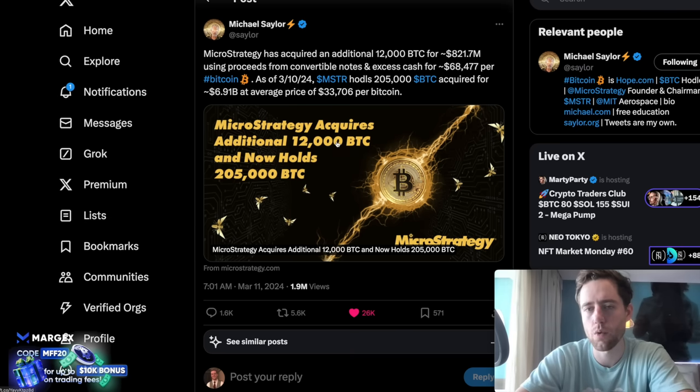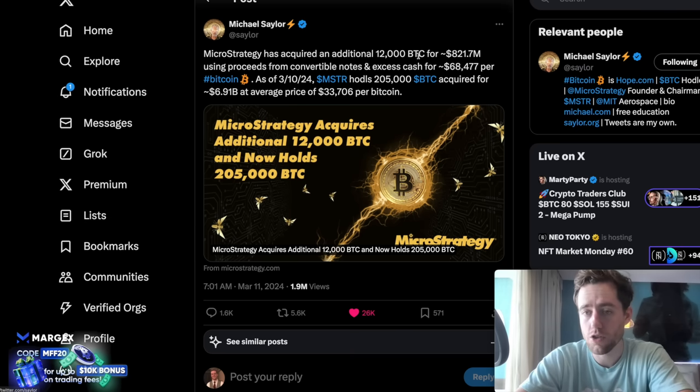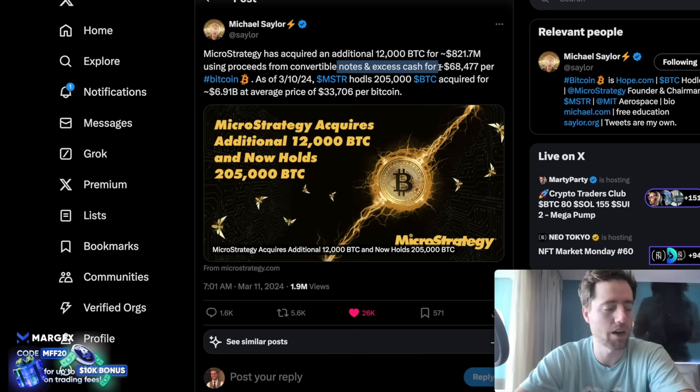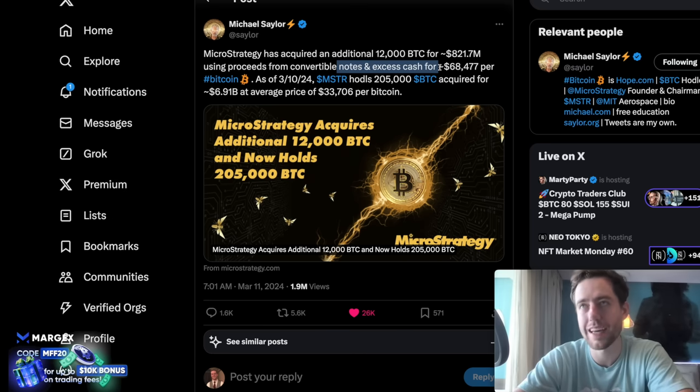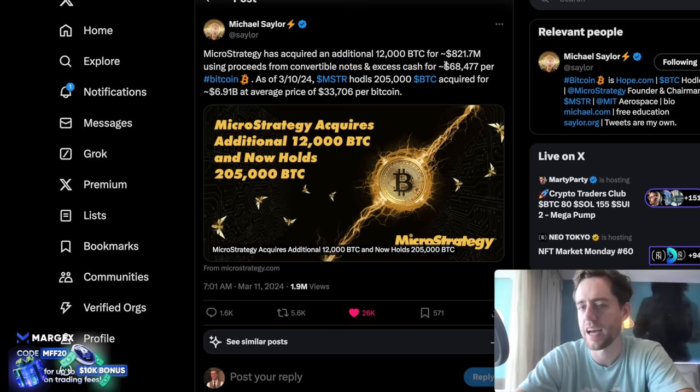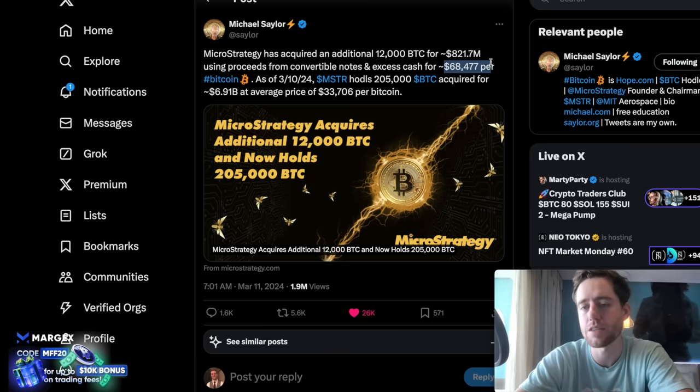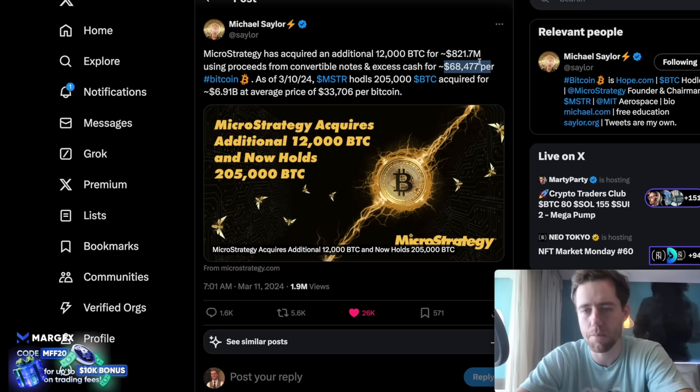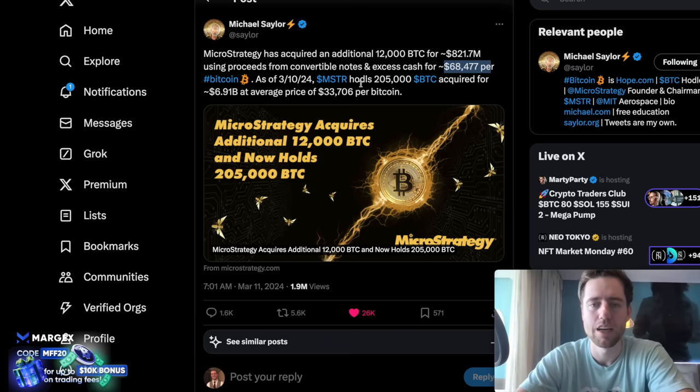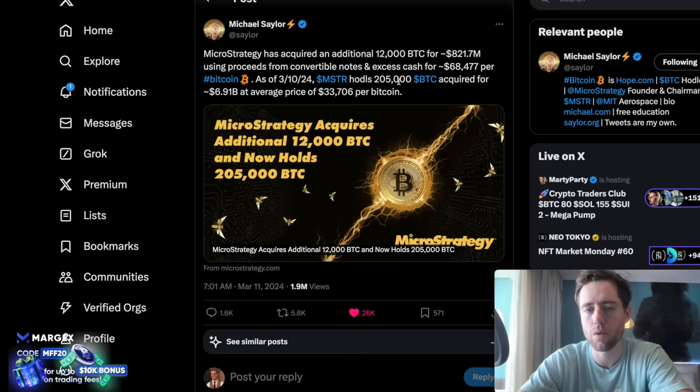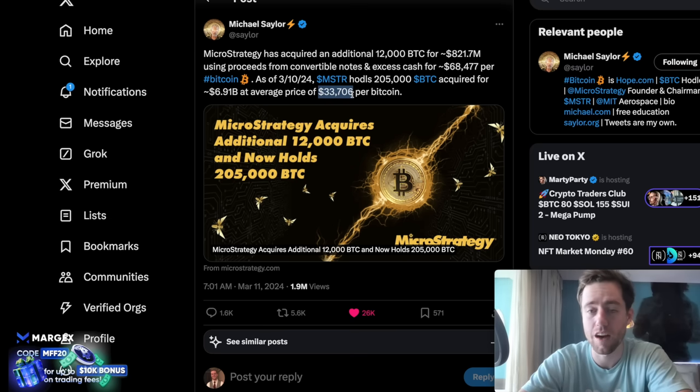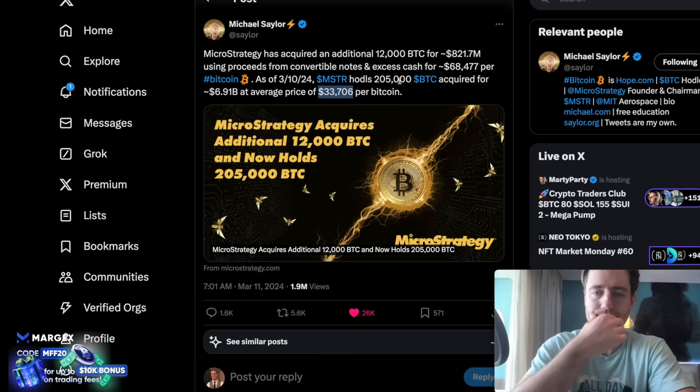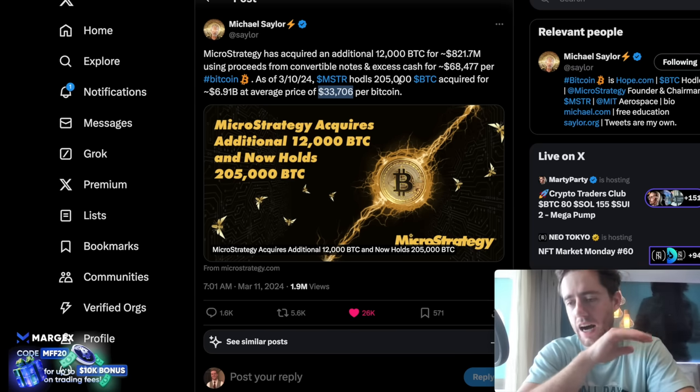Michael Saylor acquired an additional 12,000 Bitcoin for $821.7 million. Now we knew this was going to happen because they did talk about a convertible note recently that they got at 0.625% interest. Just absolutely insane. And as Michael Saylor said, they're going to be continuously buying the Bitcoin all time high forever. So they bought it at $68,500. And now they hold 205,000 Bitcoin acquired for $6.91 billion at an average price of just $33,706 per Bitcoin.